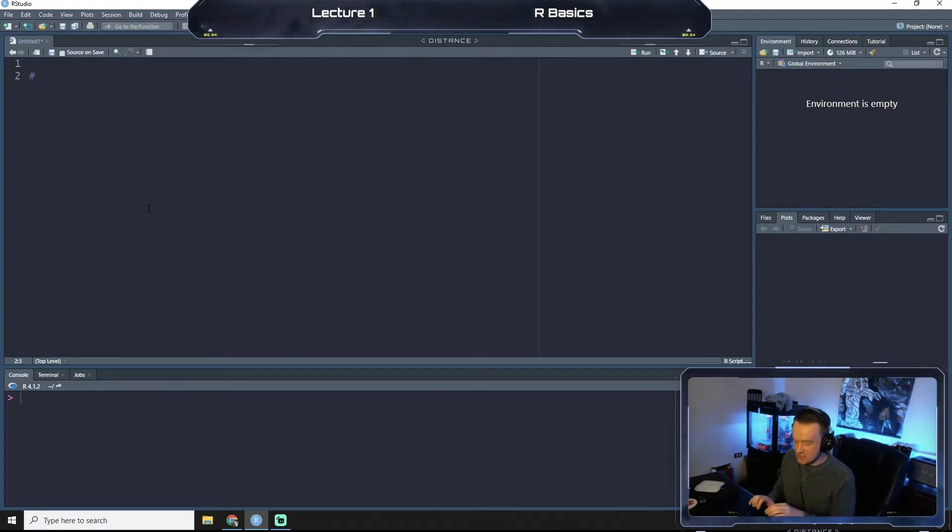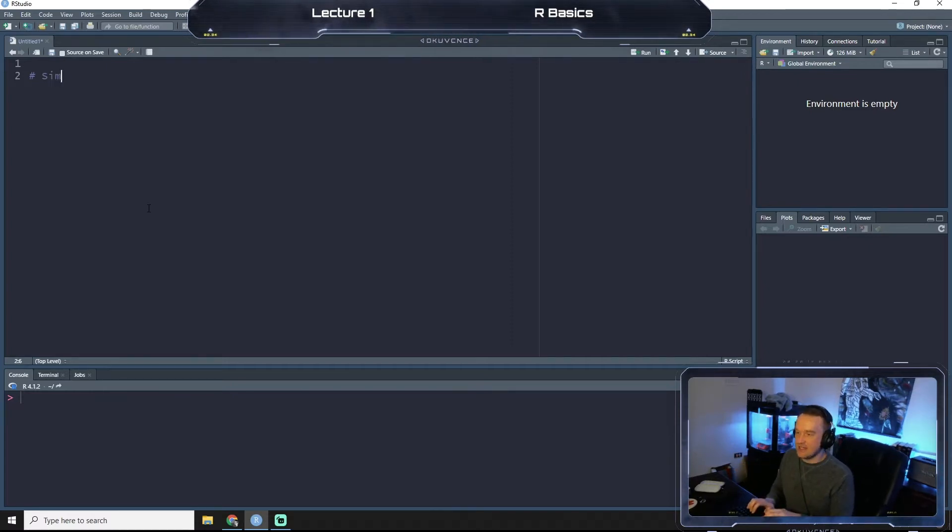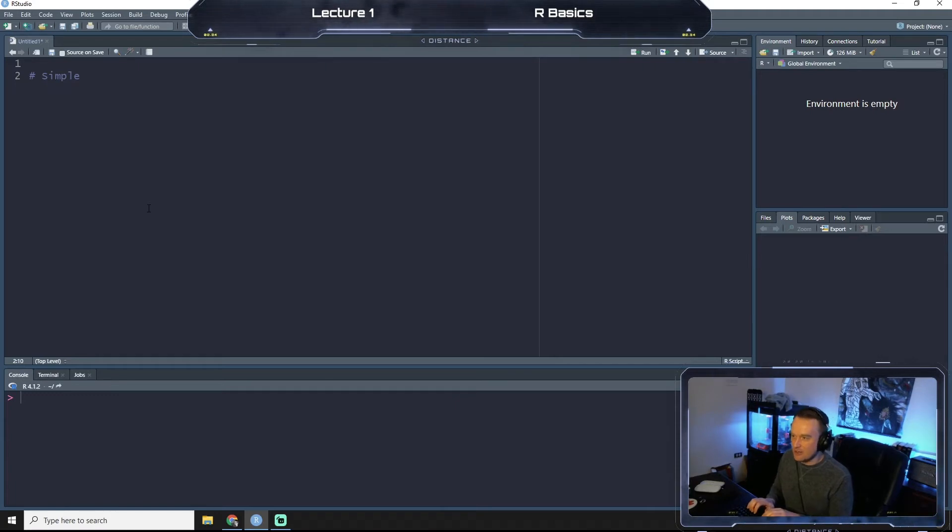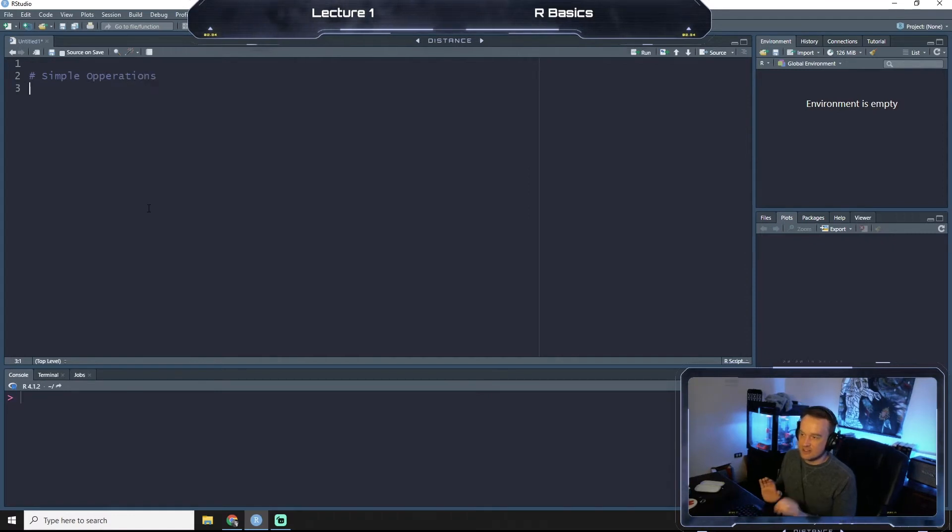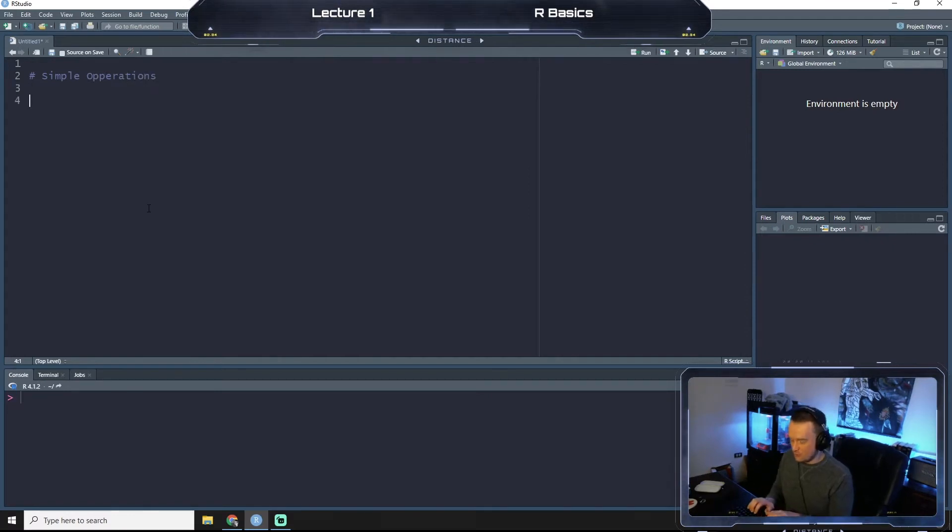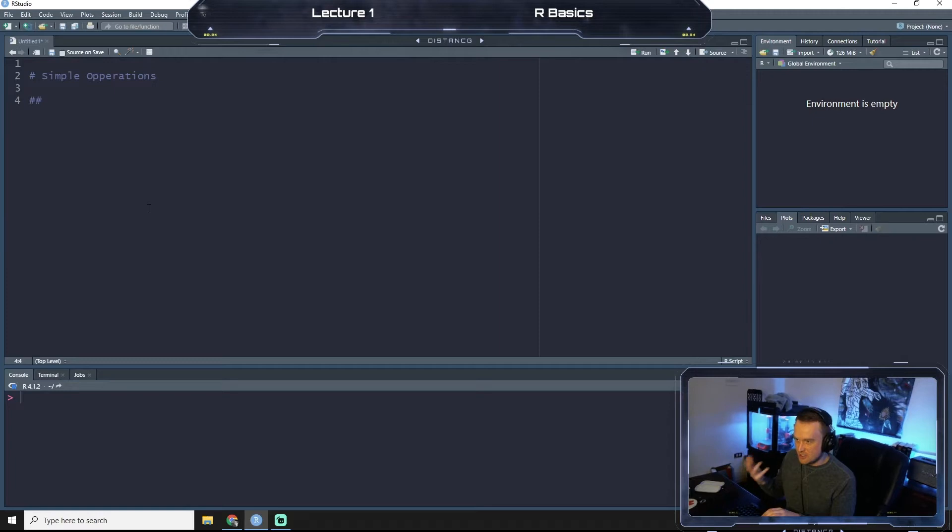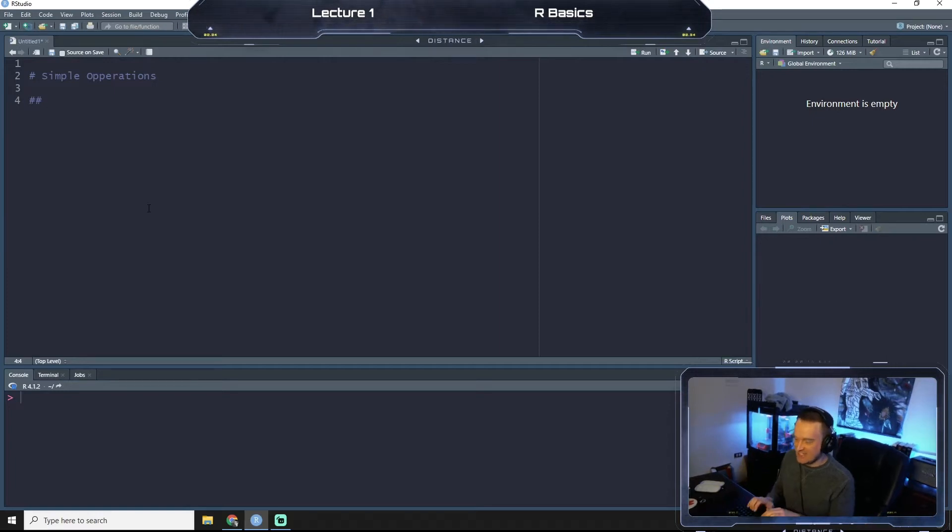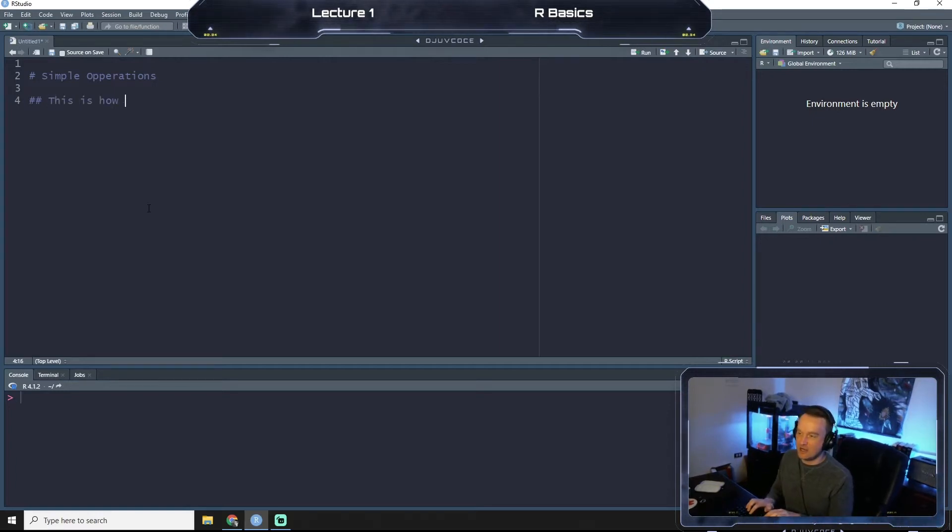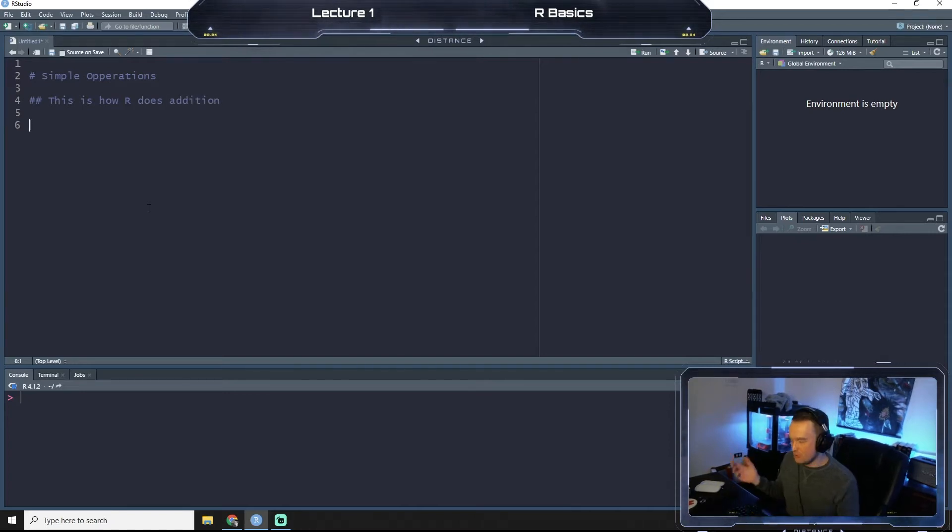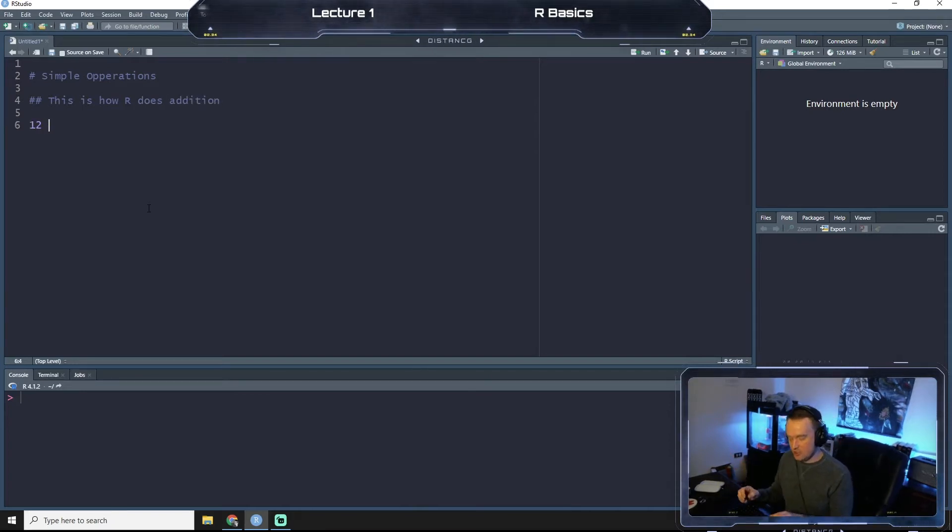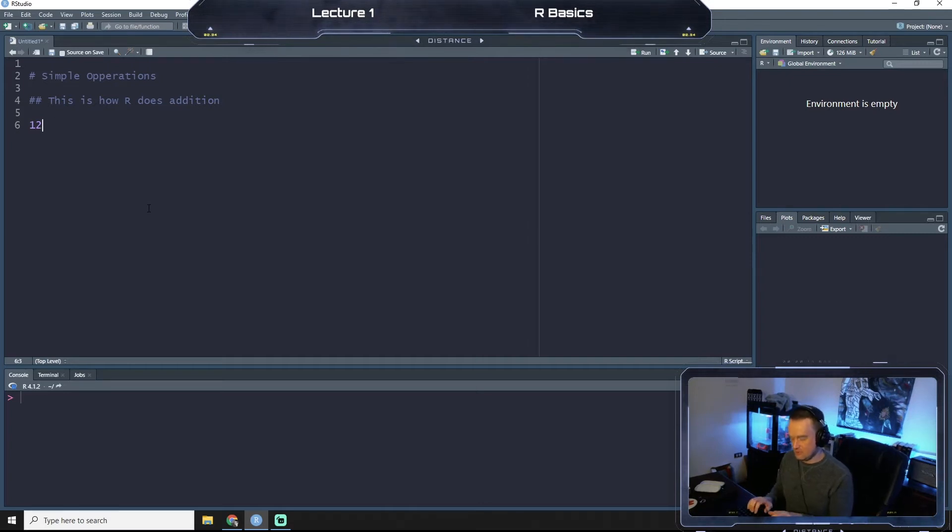This is just notes. So we're going to start by annotating our code or our script here and say simple operations. Below that, we're going to do a double hashtag. It's kind of like an indentation. We're going to say, this is how R does addition. We're going to put whatever numbers you want here. So I'm going to do 12 plus 6.